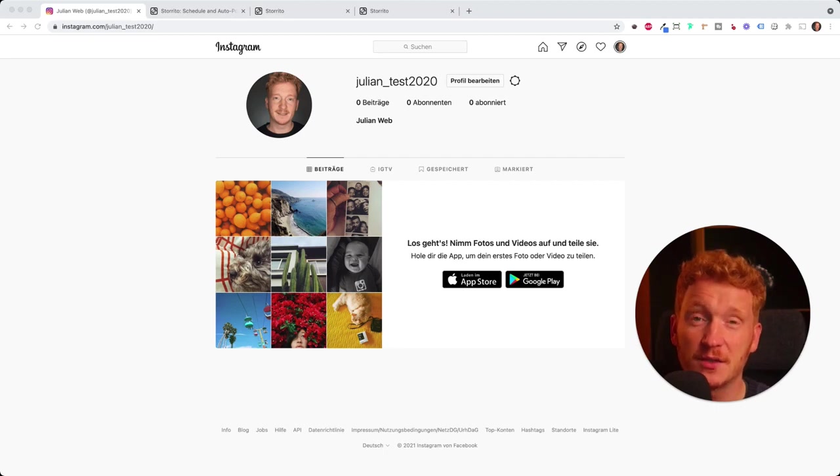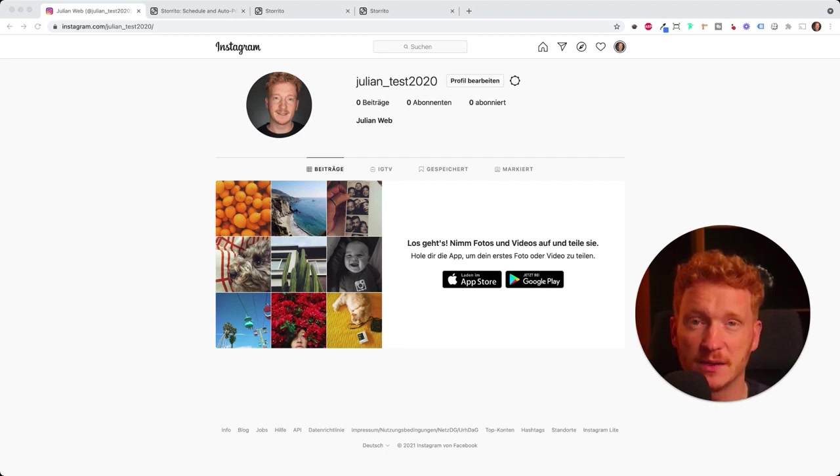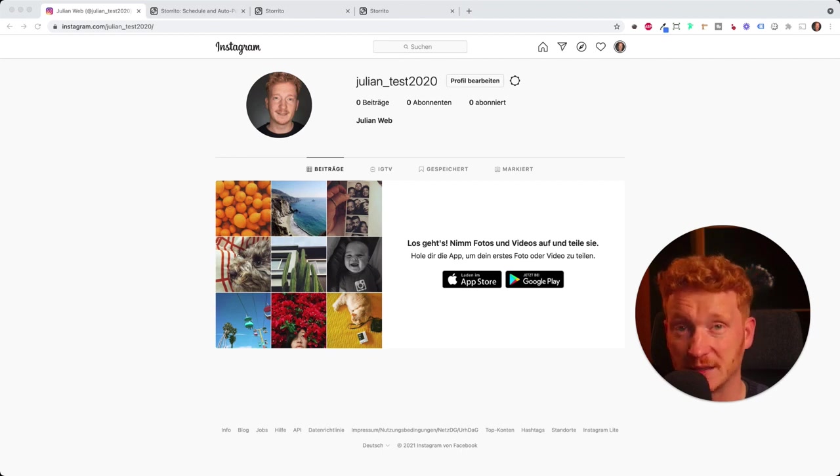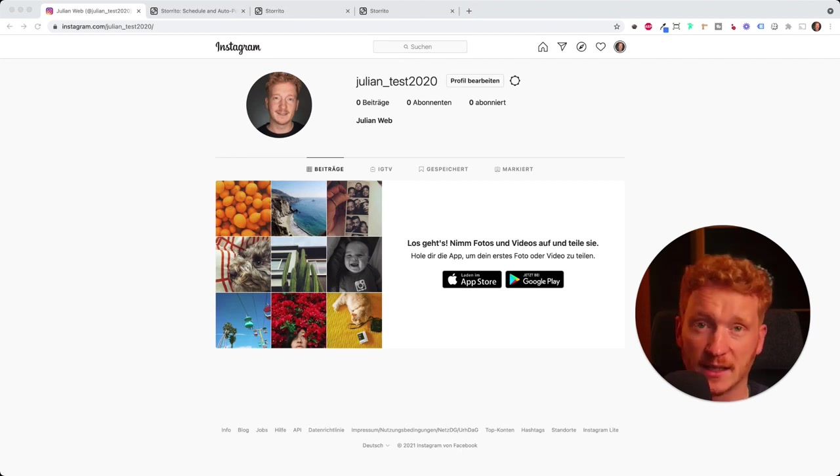Hey everyone, in this video I want to show you how you can upload a video to your Instagram story from your desktop PC or Mac.